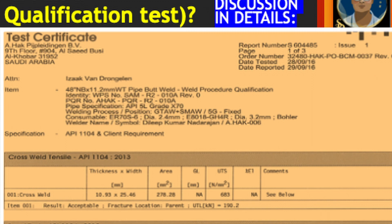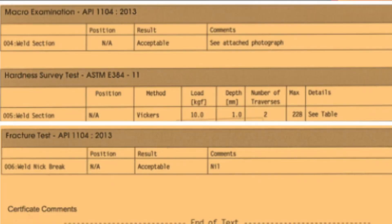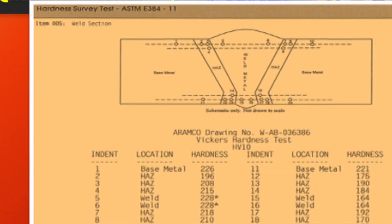Now we will look at the attached reports. This is the test certificate for the cross-weld tensile test — you can see the cross-weld specimen sample thickness, area of the test piece, and the achieved ultimate tensile strength. The bend test result shows face bend and root bend as required by API 1104. The macro examination is per API 1104 (2013 edition), and there is also a hardness survey test.